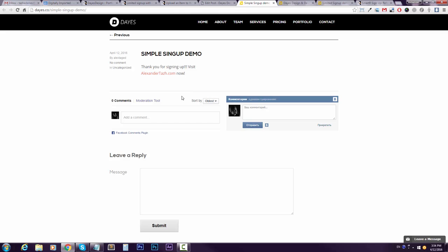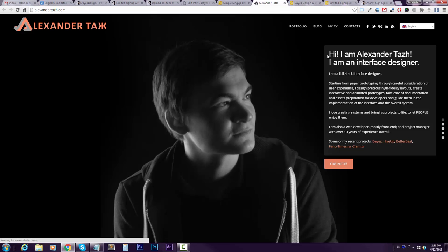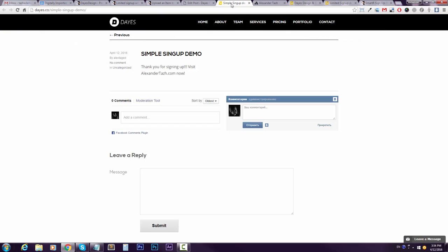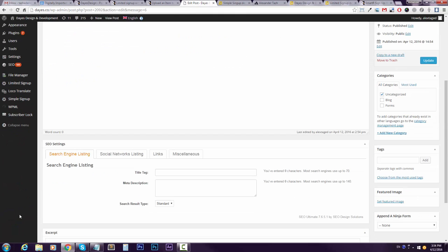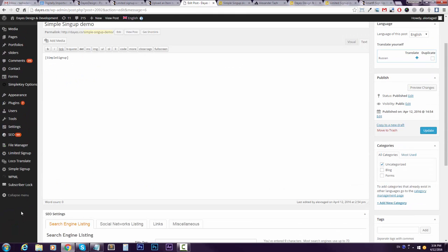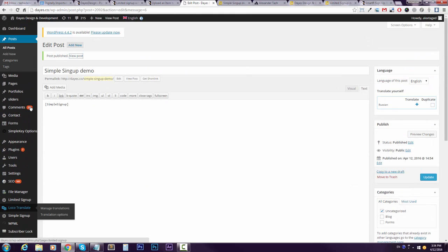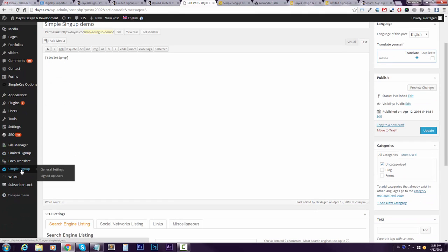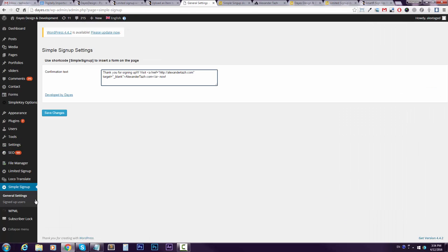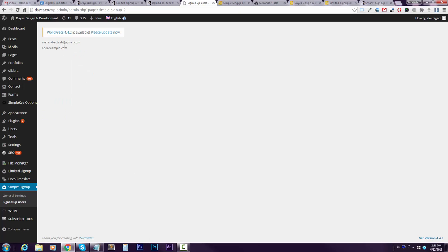over here, Signed Up Users. Here you will see the list of emails. And if you want, it's just that simple—you just copy it, select it, copy it, paste it wherever you want.